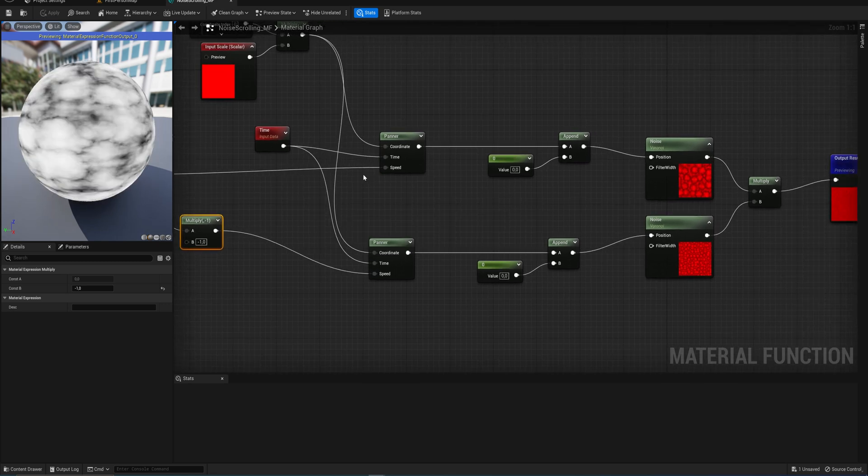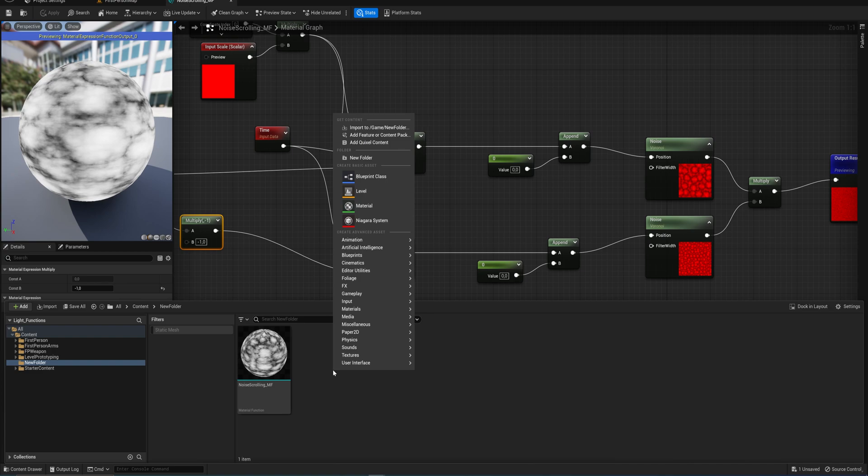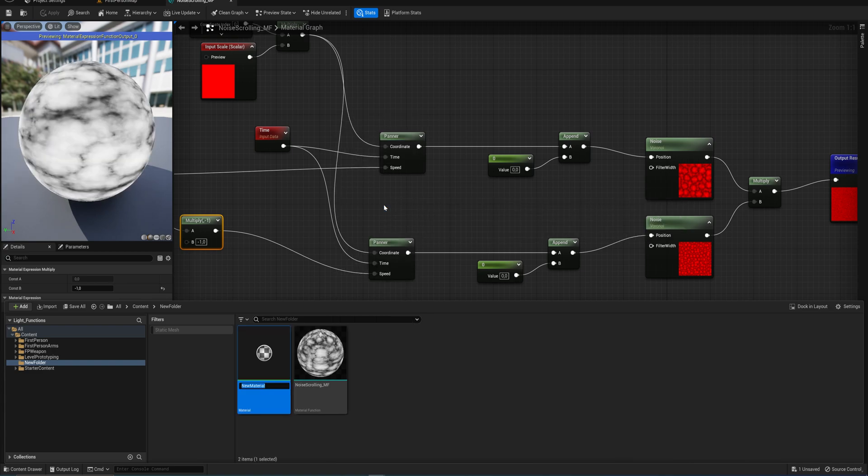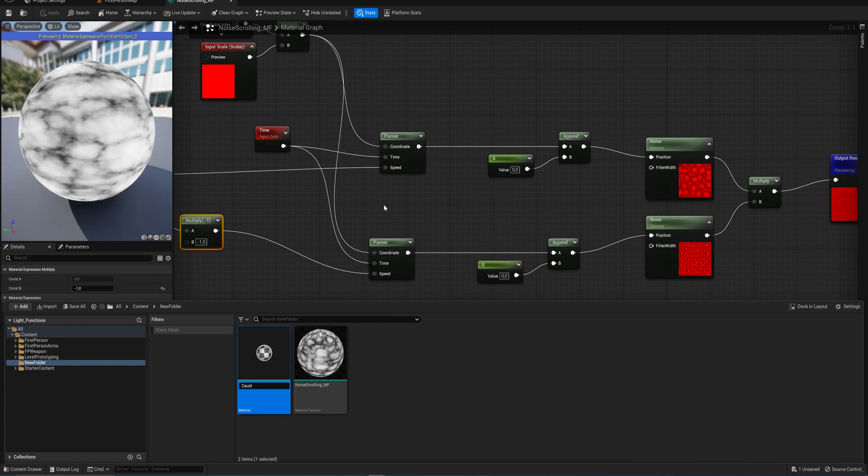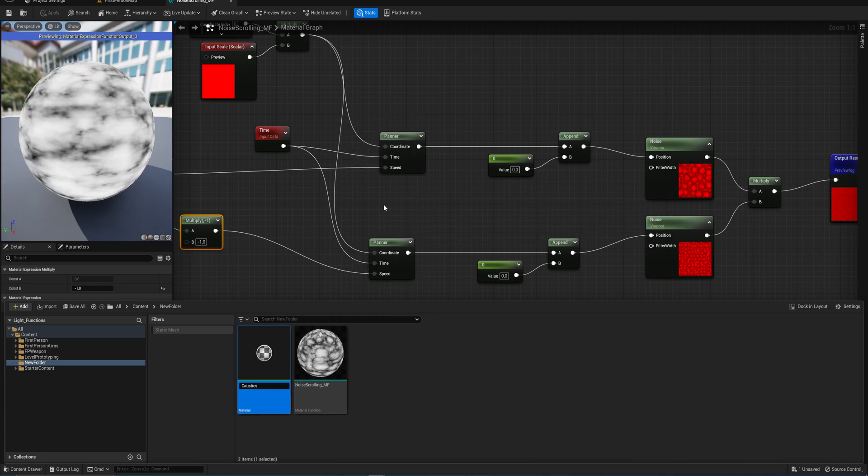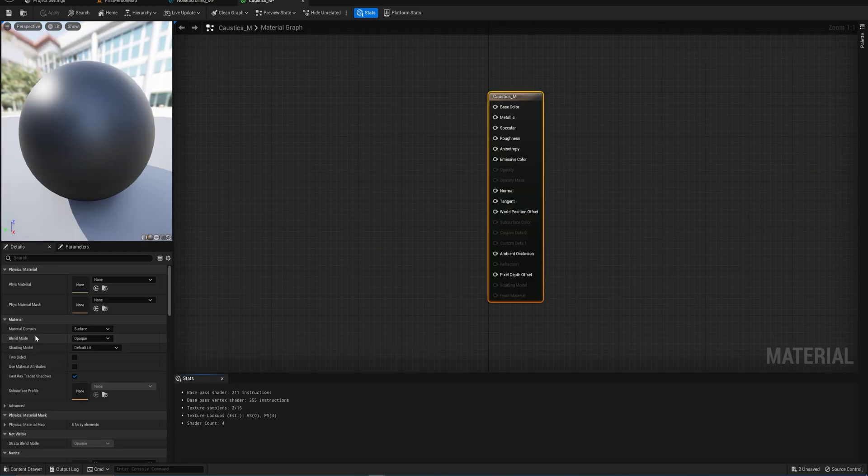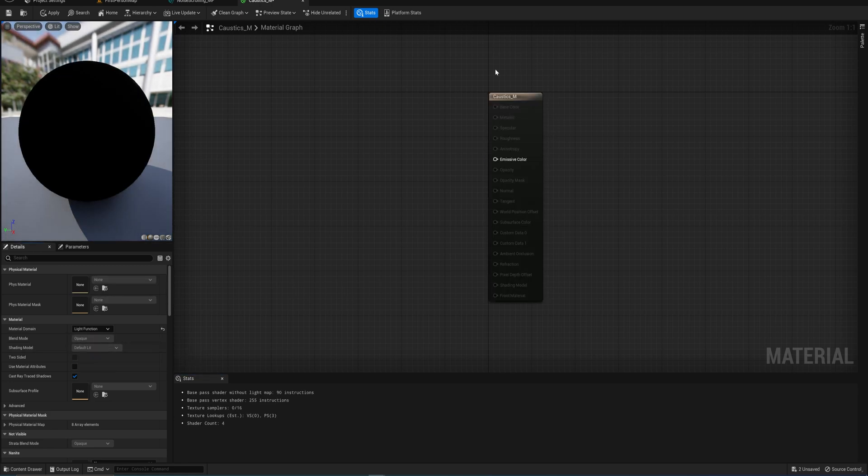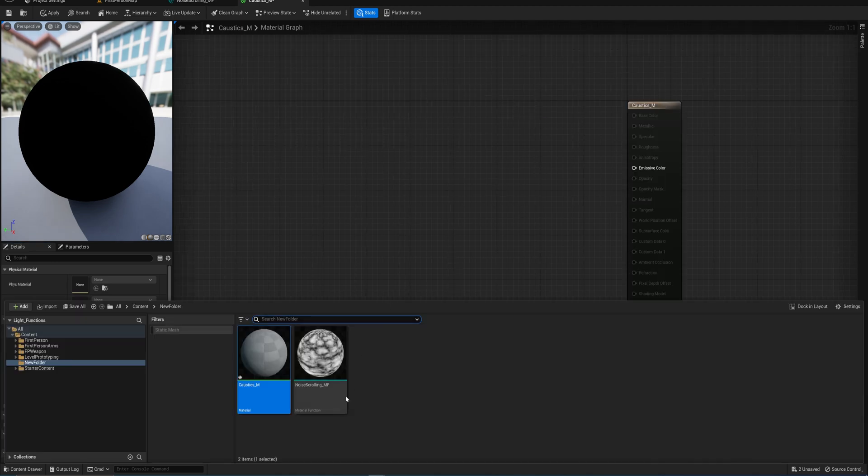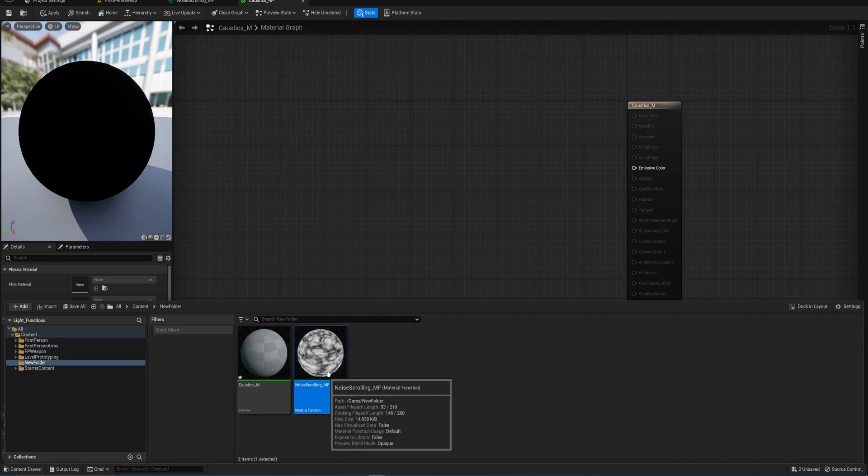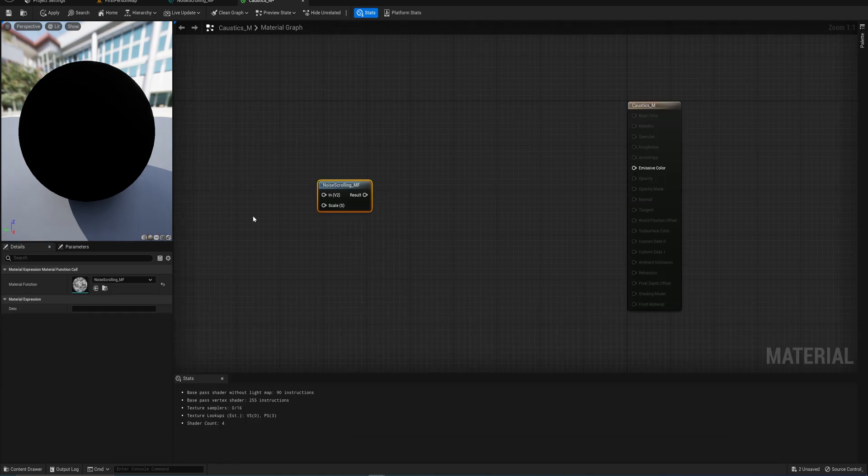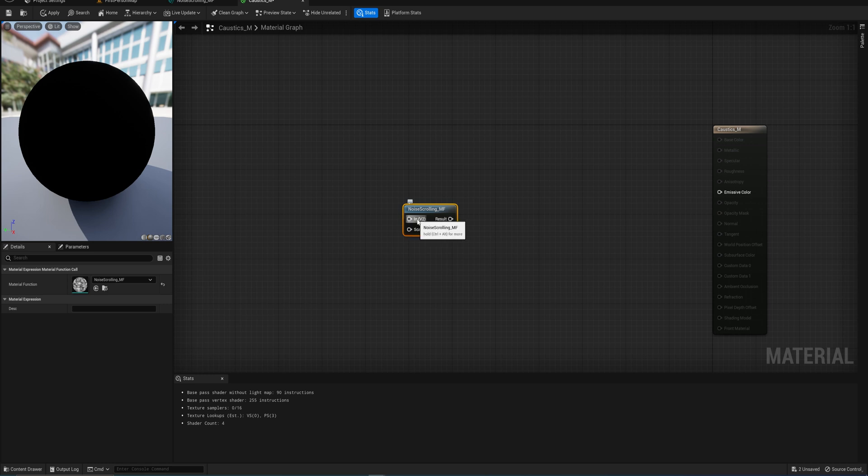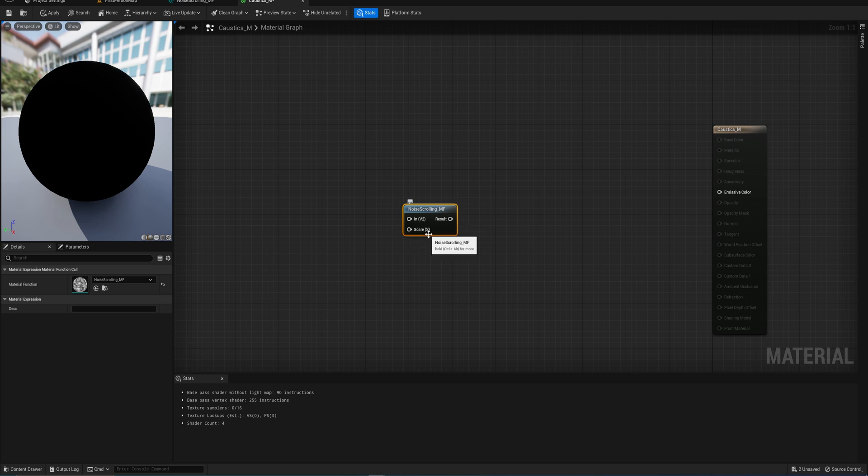That's everything for the material function. We can save that and start making the actual material that we'll be using. Let's call this caustics material. First things first, the material domain is going to change from surface to being a light function, which will disable everything that is not the emissive color.